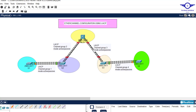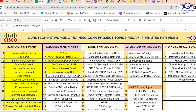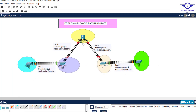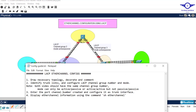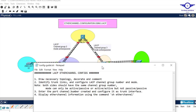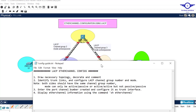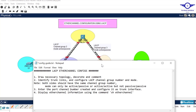We are on day seven — after PAgP, now we're doing LACP. I'll open our notepad as our normal culture where I list the steps we are going to follow to achieve the objective.